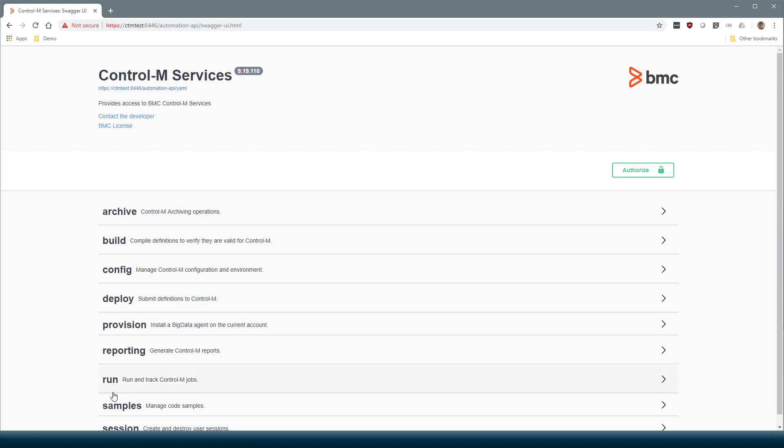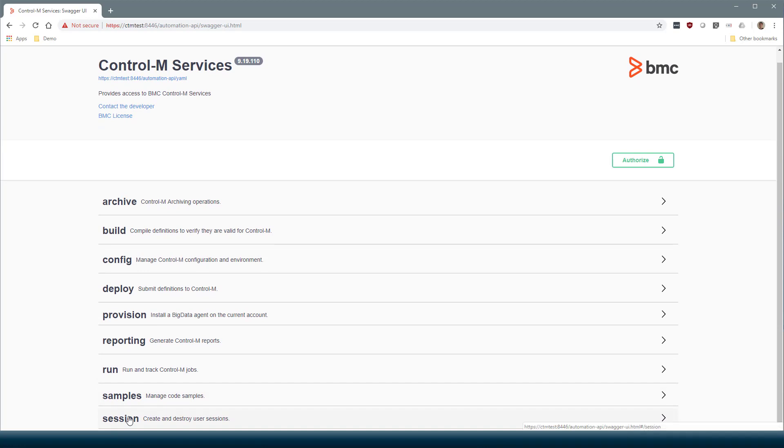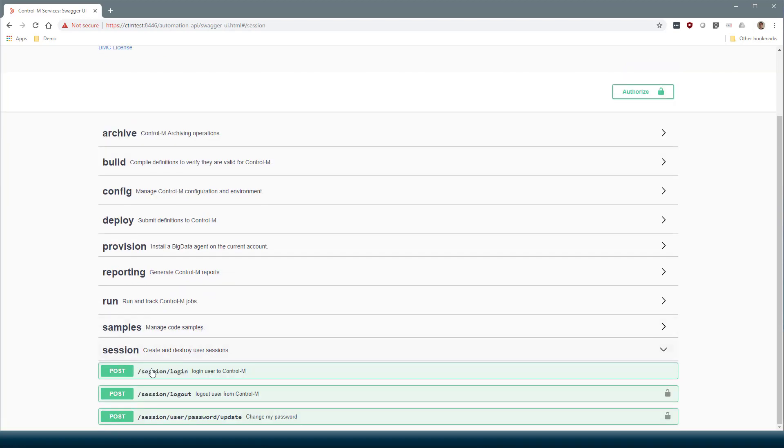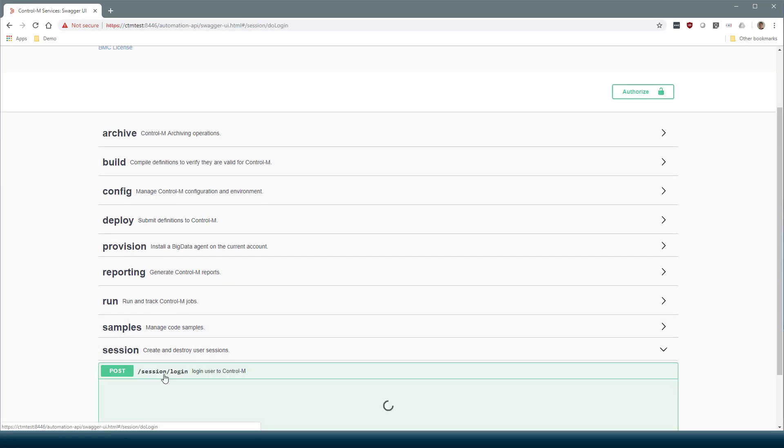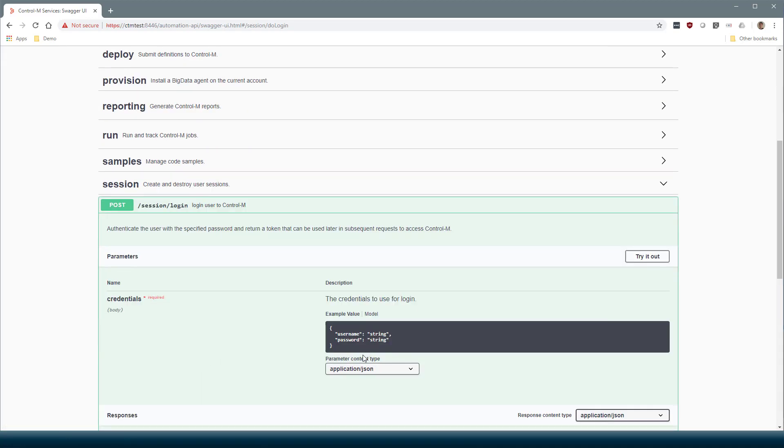The service you always must call first is Session Login to get a session token. We will log in as the EM user.